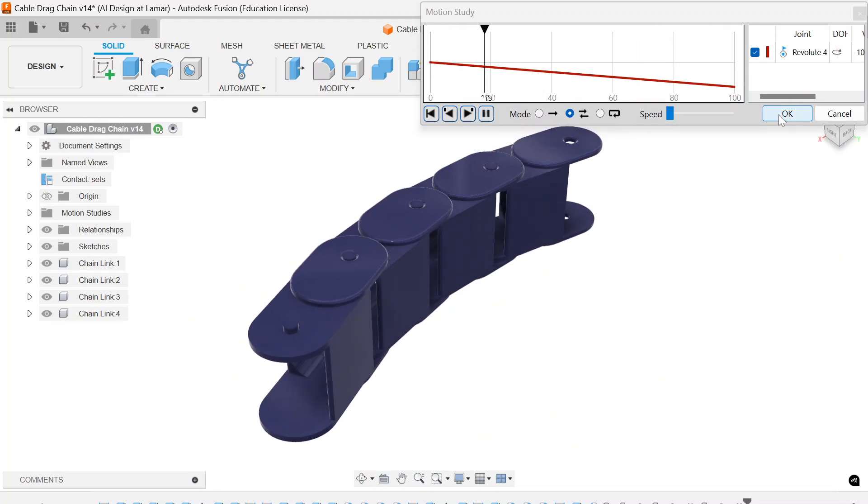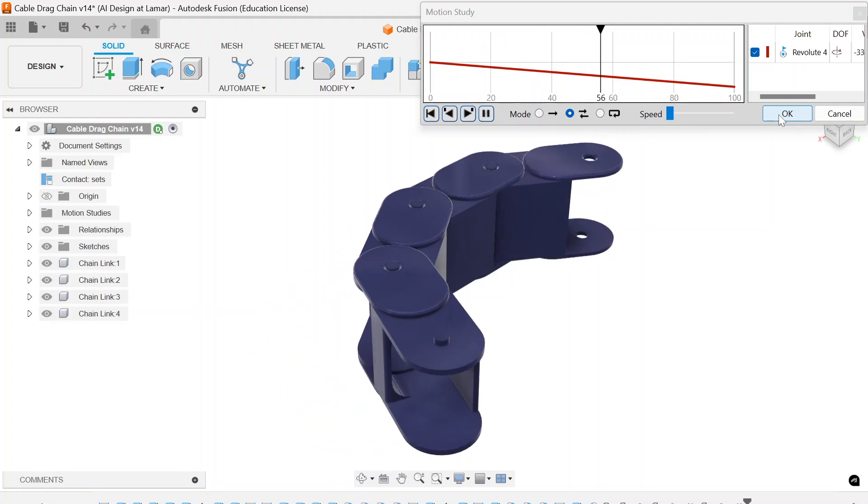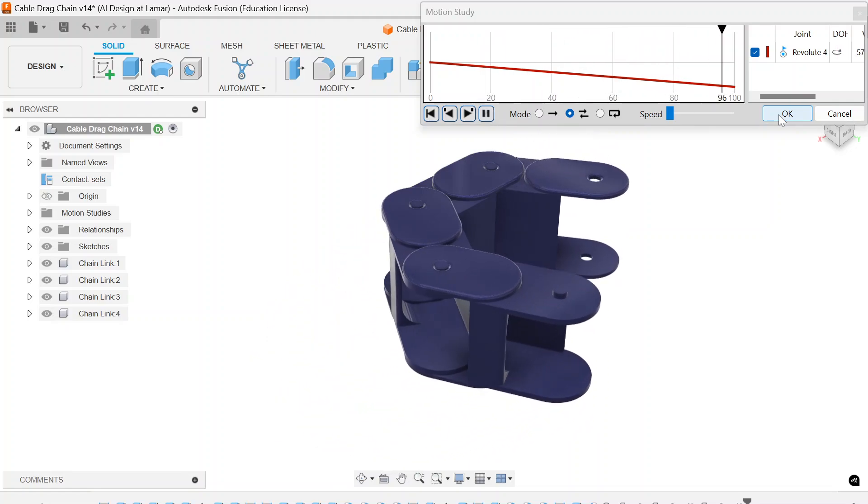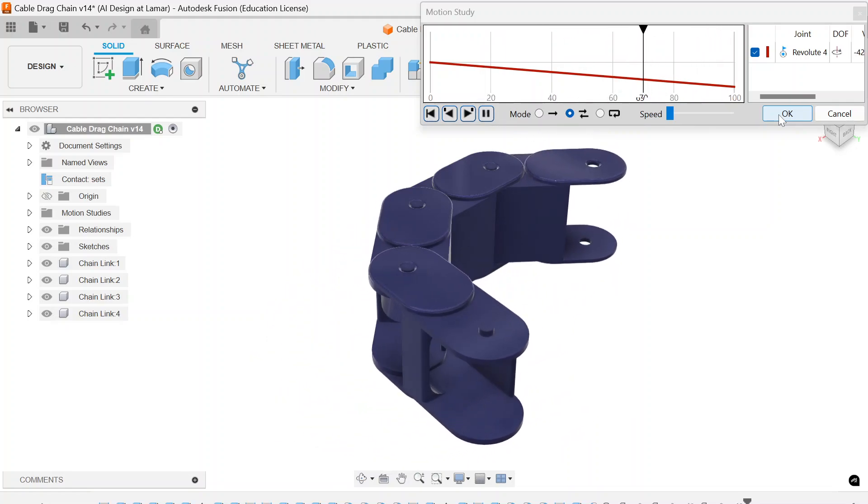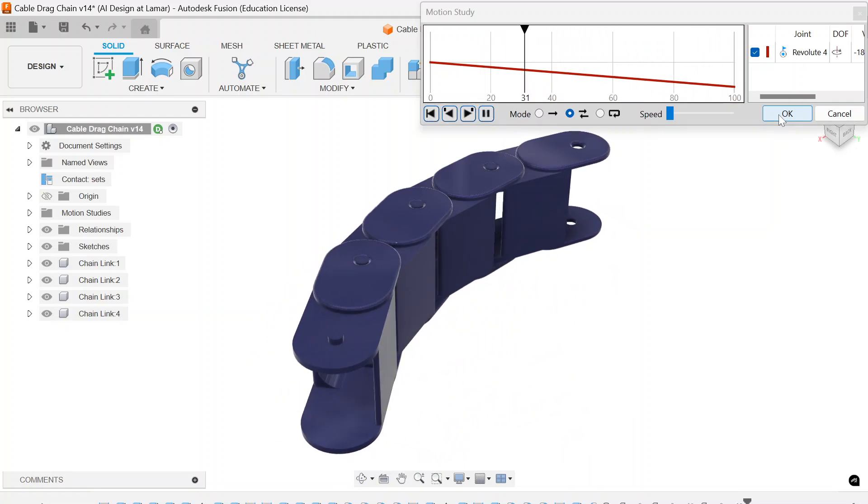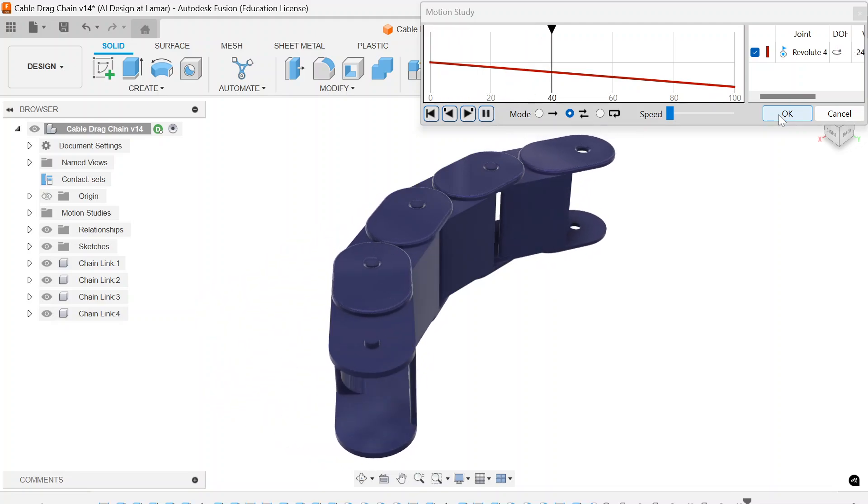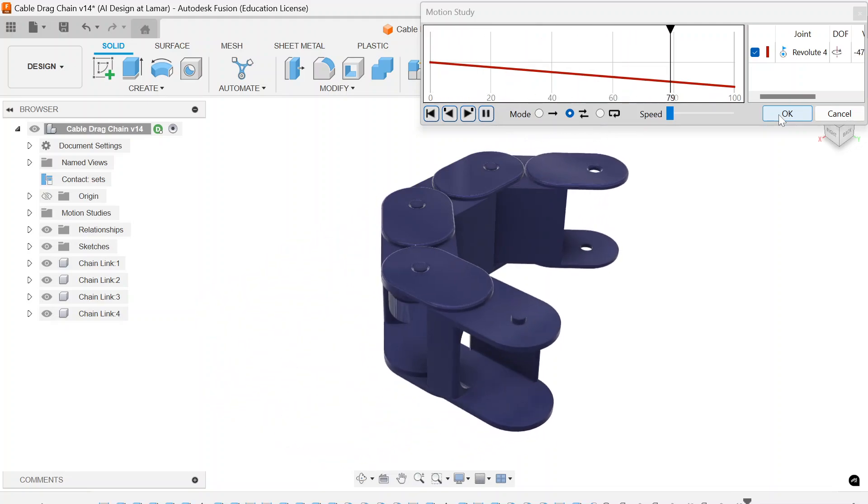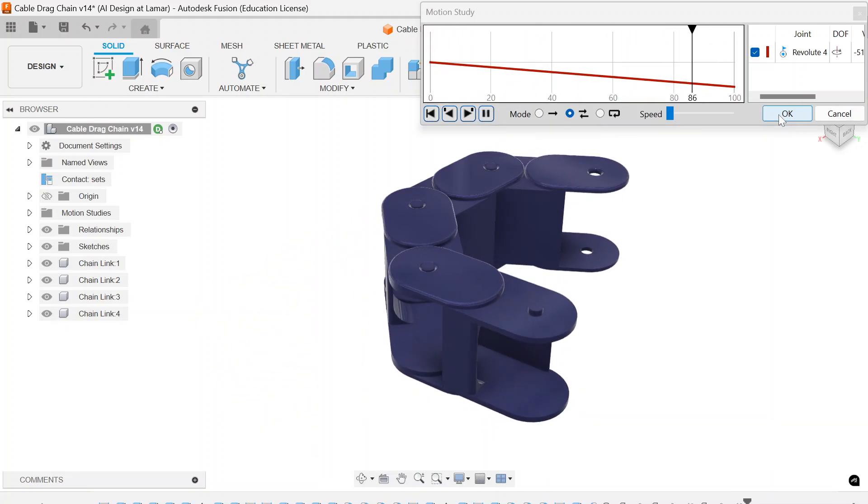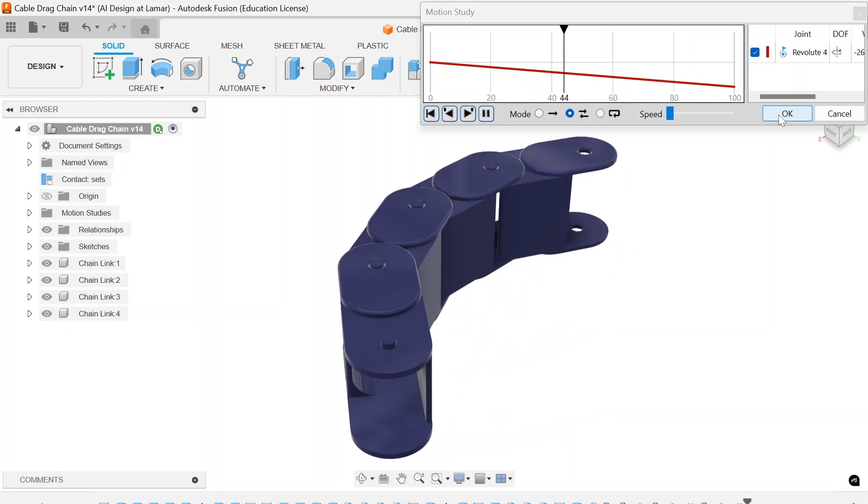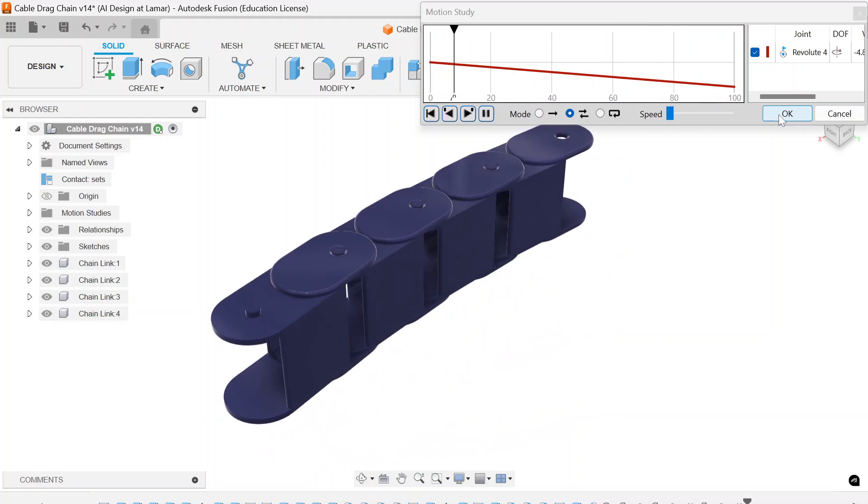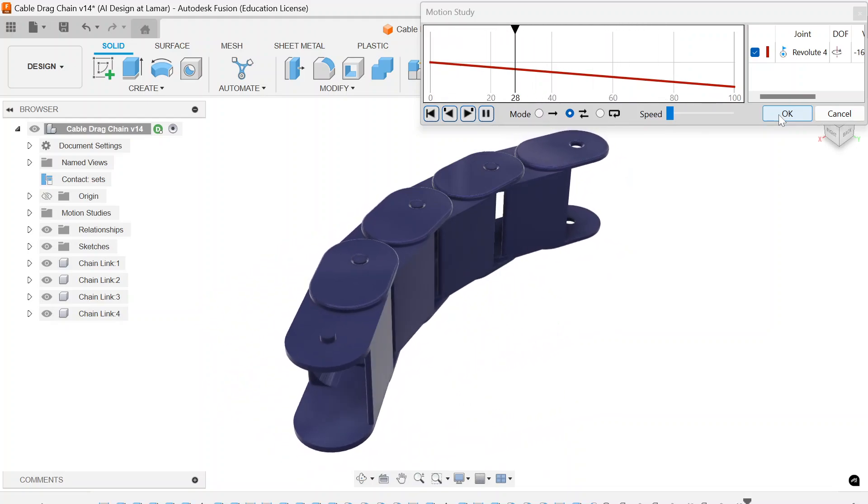What in the world is going on here? Well, it looks like we have ourselves another project to work on. This time it's going to be cable drag chain.